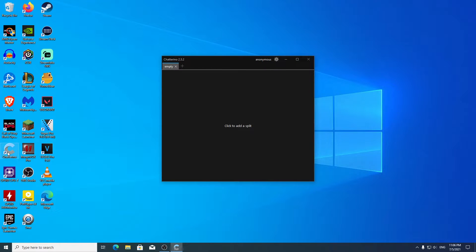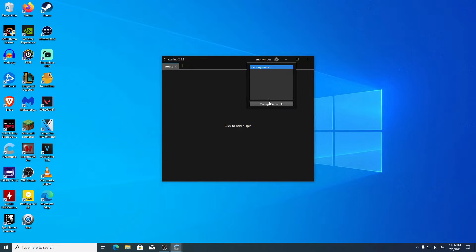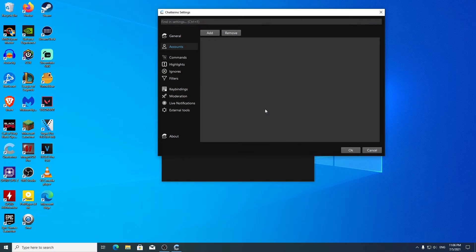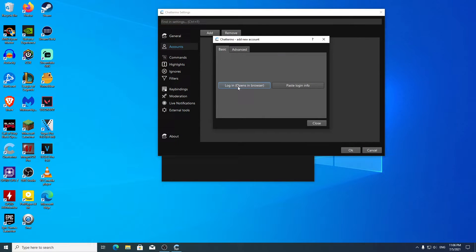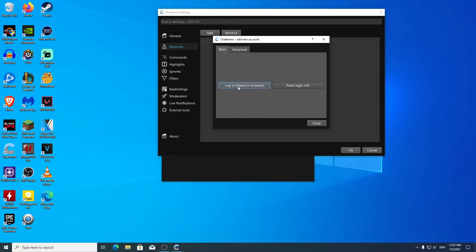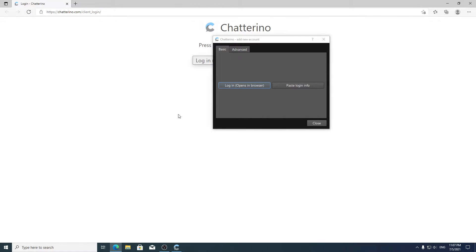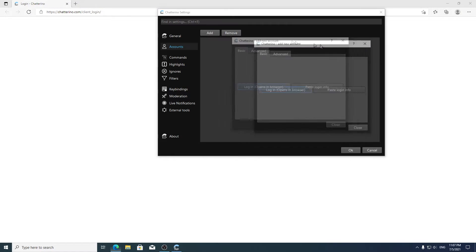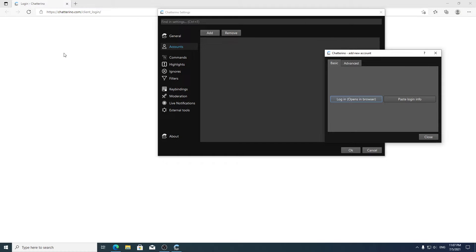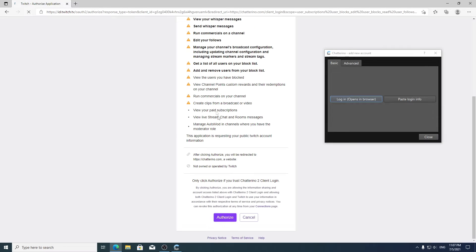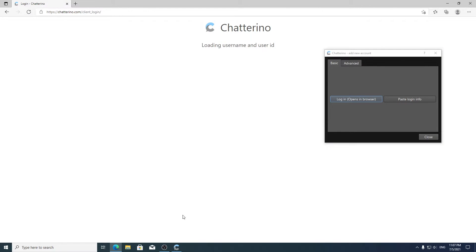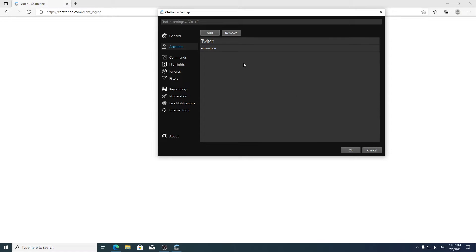Then what you want to do is click here on manage accounts, click add, and then click log in opens from browser. You should be signed into Twitch by the way.